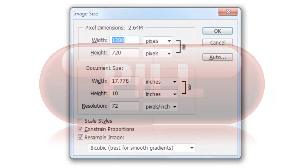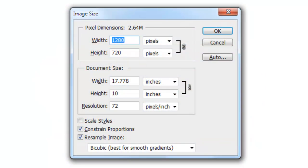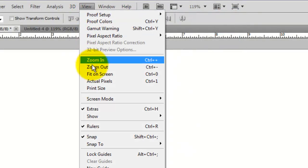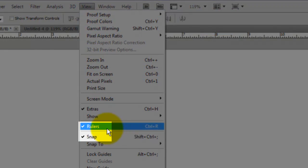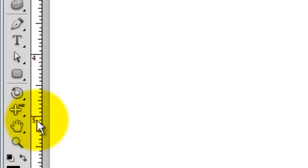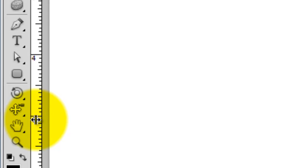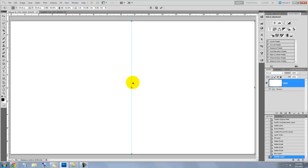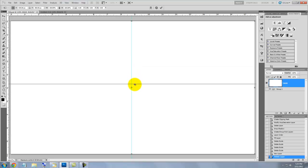This document is 1280 by 720 pixels with a resolution of 72 pixels per inch. Go to View and make sure Rulers and Snap are checked. Click on the ruler on the left of your document and drag out the guideline to the center. It'll snap into place because we have Snap checked. Now click on the top ruler and do the same.